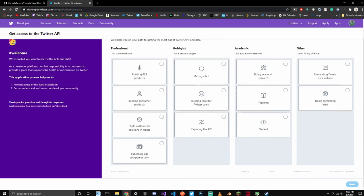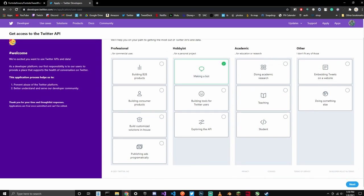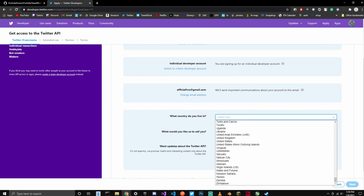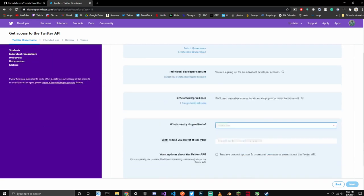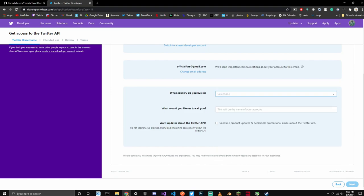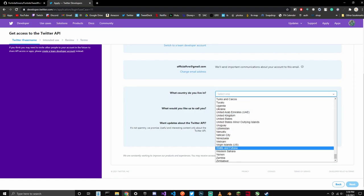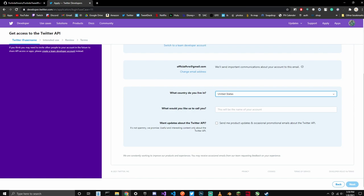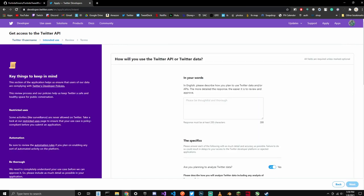What you're going to want to do is click Hobbyist, and you're going to click whichever option you want. I'm just going to click Making a Bot because that is what I'm going to use this for. Now you're going to click what country you live in. I live in the United States, so we're going to click that. Here we go, and we're going to click Next.